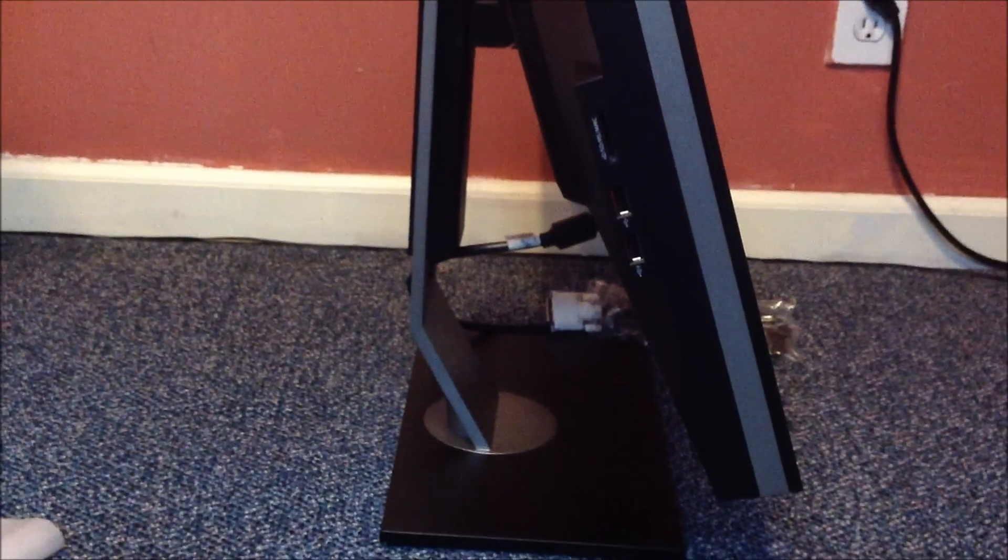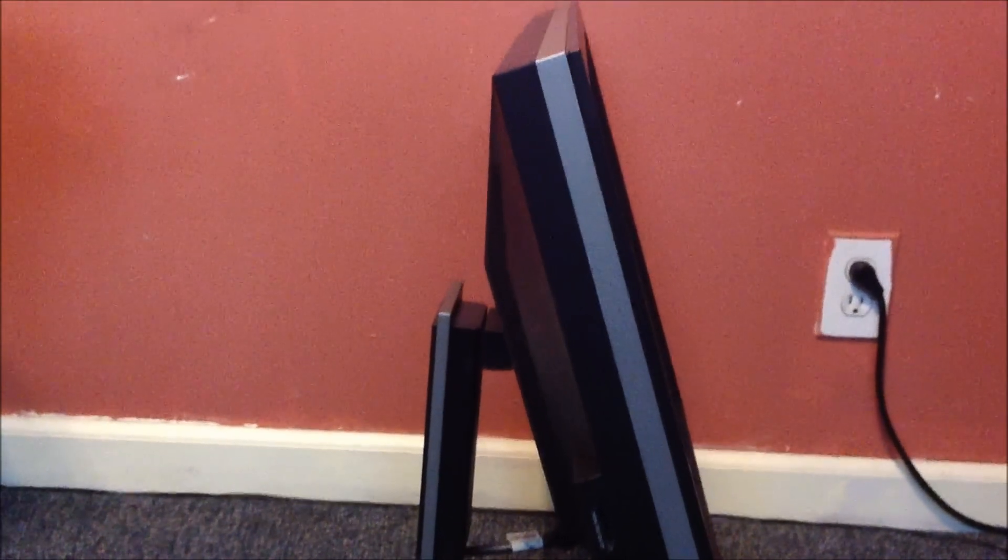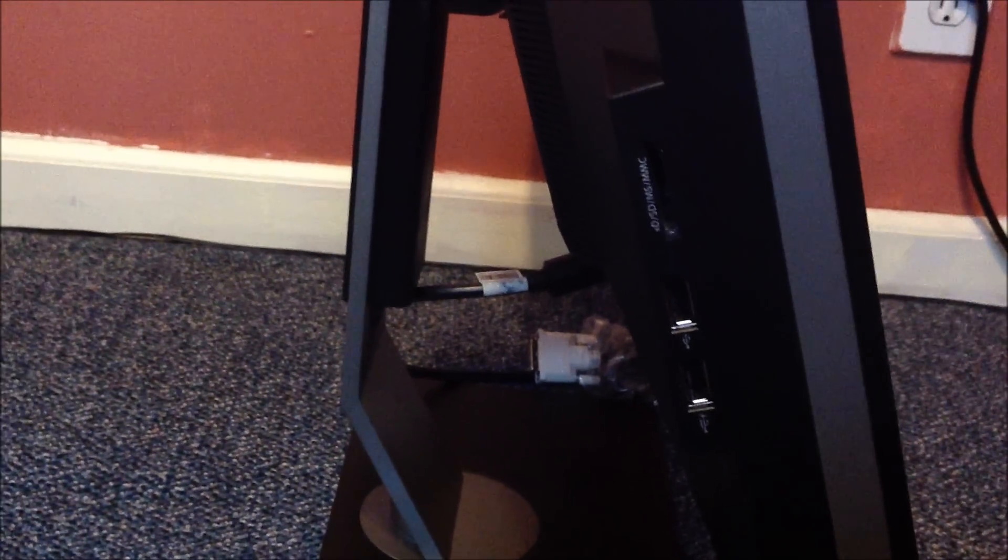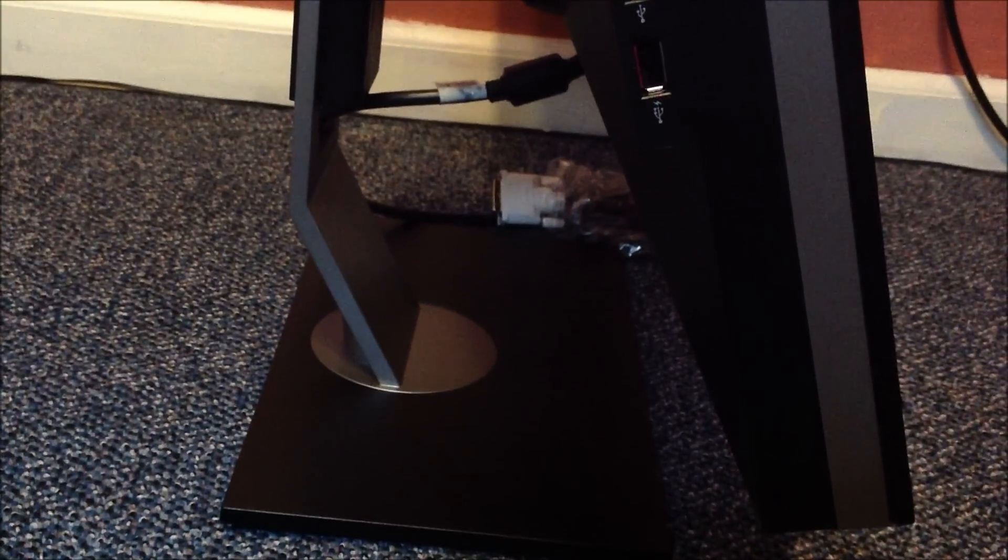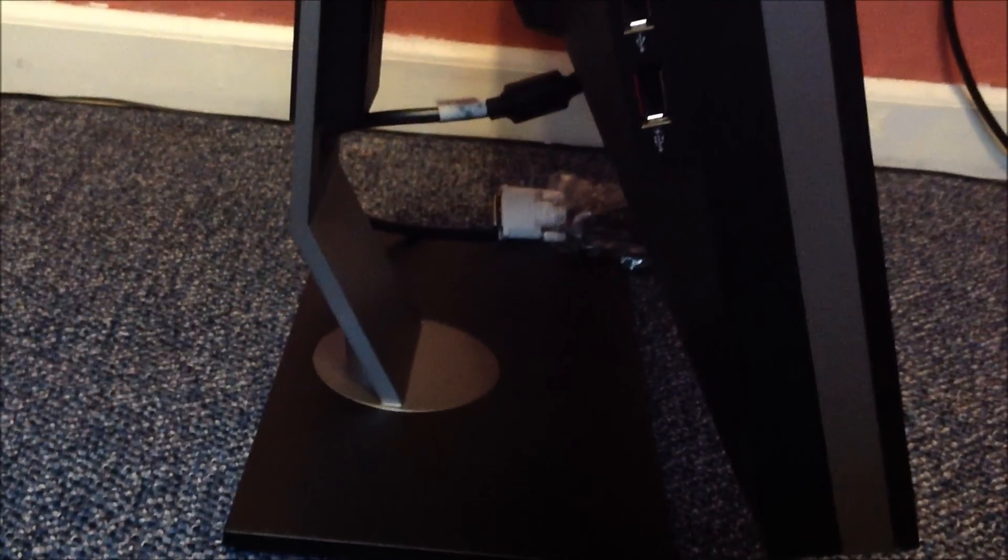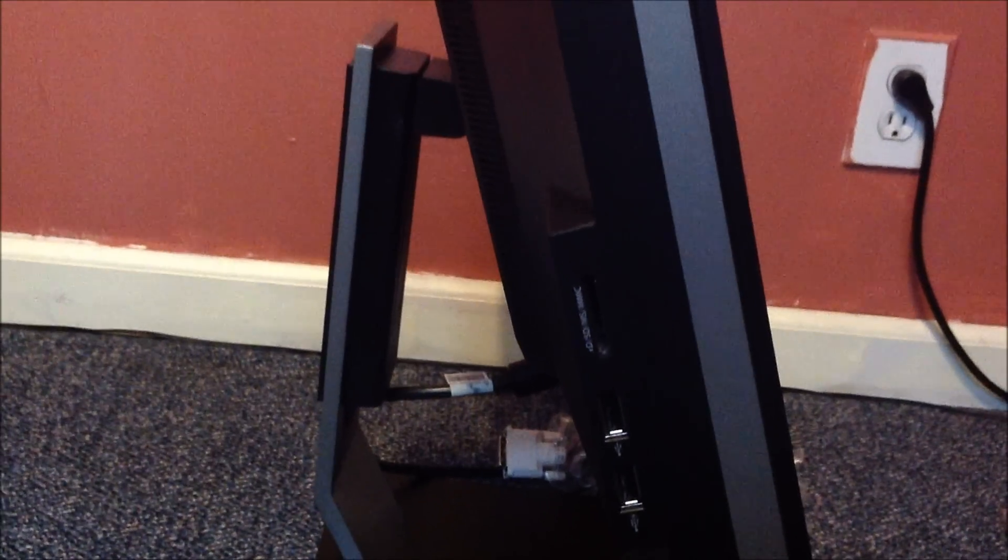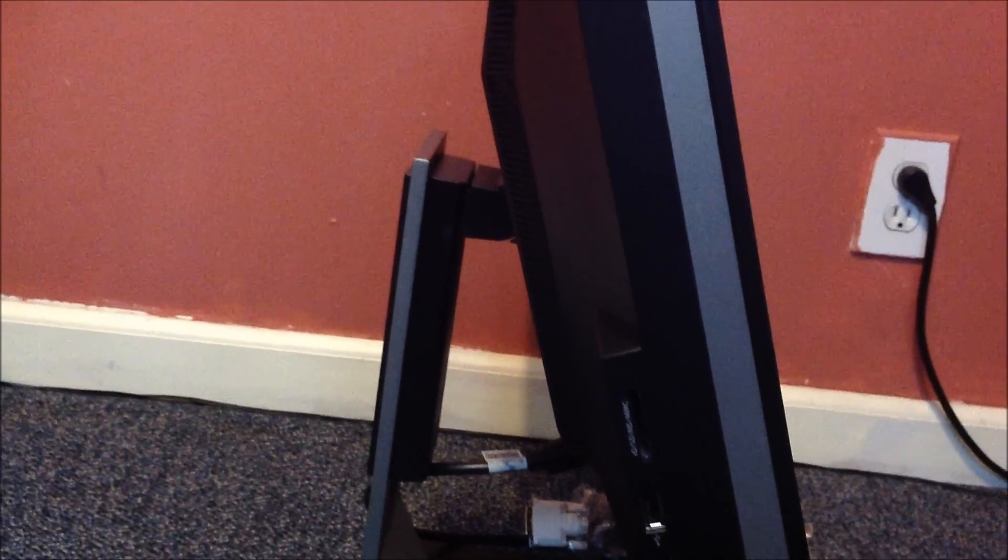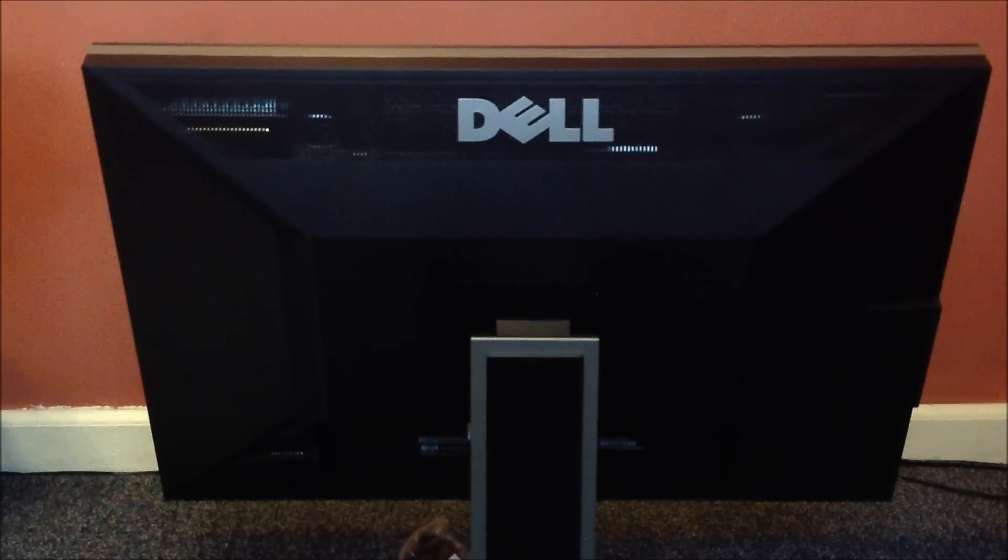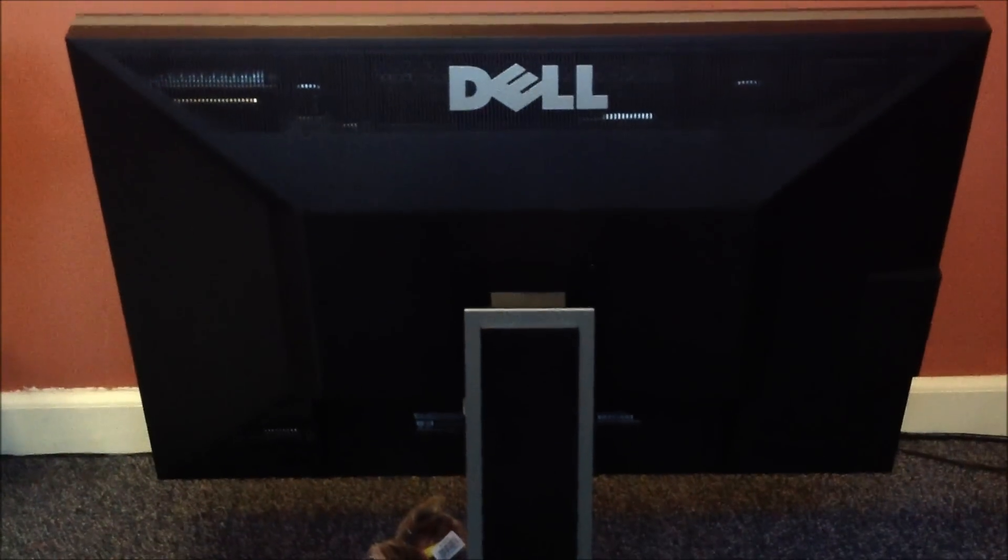Here's the side of it. Let me zoom in for you guys. As you can see, there's an SD card reader and two HDMI ports on the left side of the monitor. That's what the stand looks like from the side. Here's the back of it, pretty cool looking.